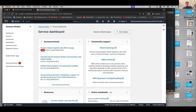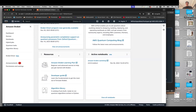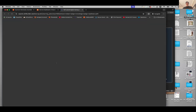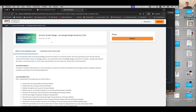On the dashboard there are several announcements about recent changes in services, community support — you can look at Stack Exchange, the quantum computing blog or repost — and resources about a learning path. If you click on Amazon Bracket Learning Plan, there is something called the Amazon Bracket badge. You can enroll, and basically spend about two and a half hours total and take the exam. If you score more than 80%, you would be awarded a digital badge to display on your LinkedIn profile showing you know the basics of Amazon Bracket.